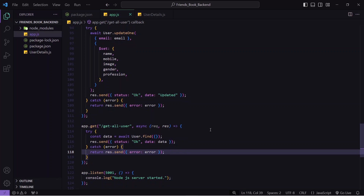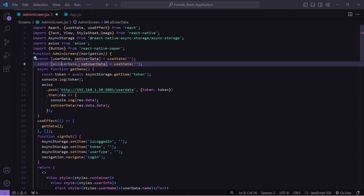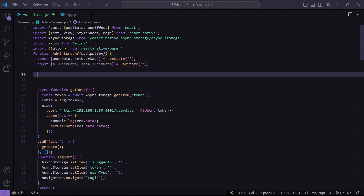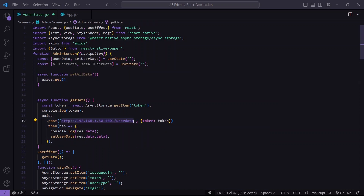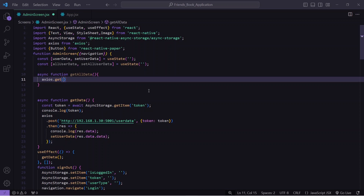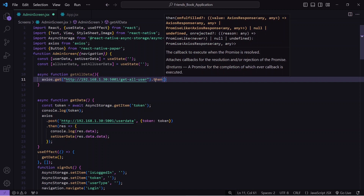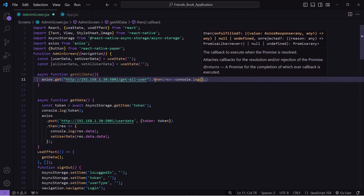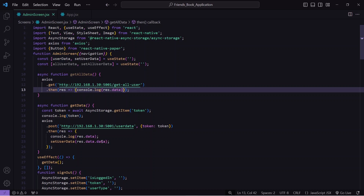Back on the frontend, I create a new state: all user data and set all user data. Then I create a function get all data that calls axios dot get with my IP address — because localhost doesn't work on mobile/Android devices — and the endpoint get-all-user. I handle the promise and console log response dot data to verify the data is coming correctly.